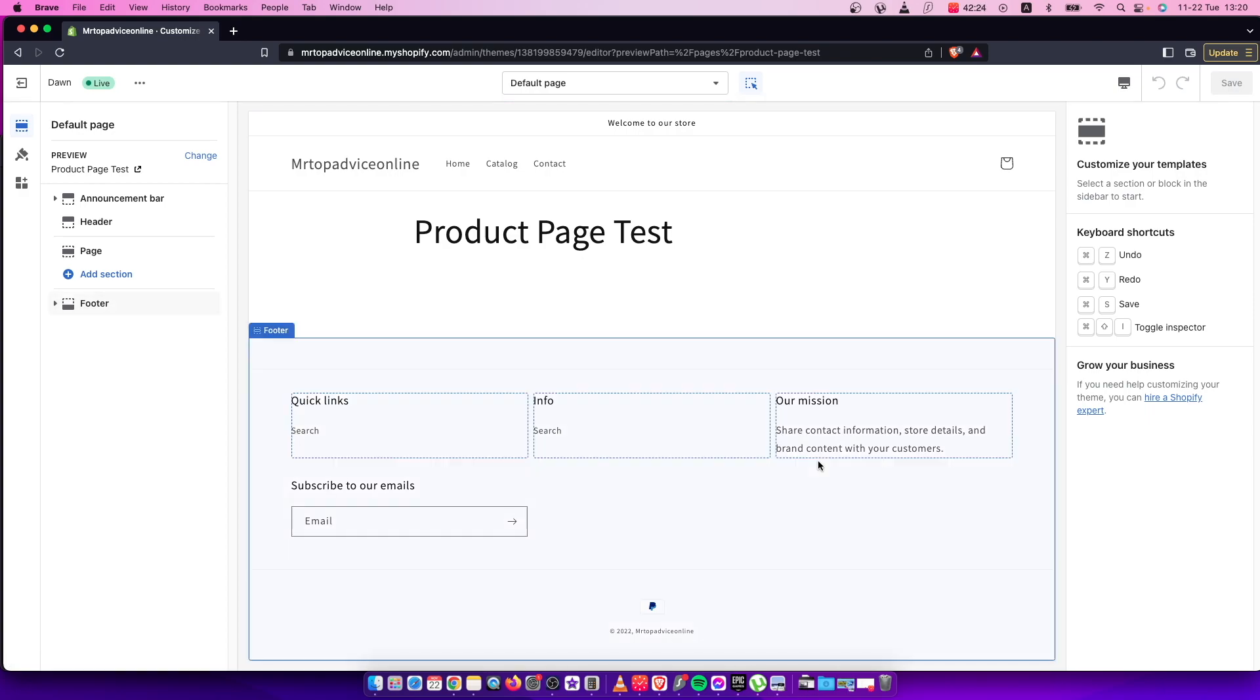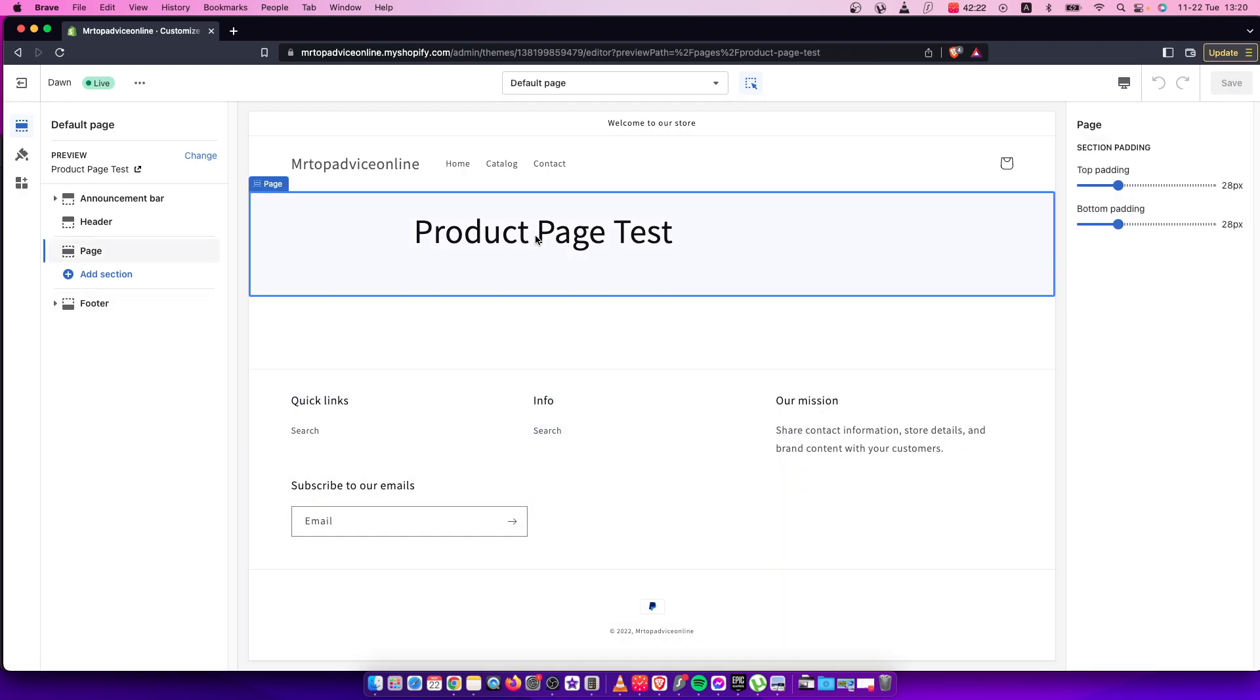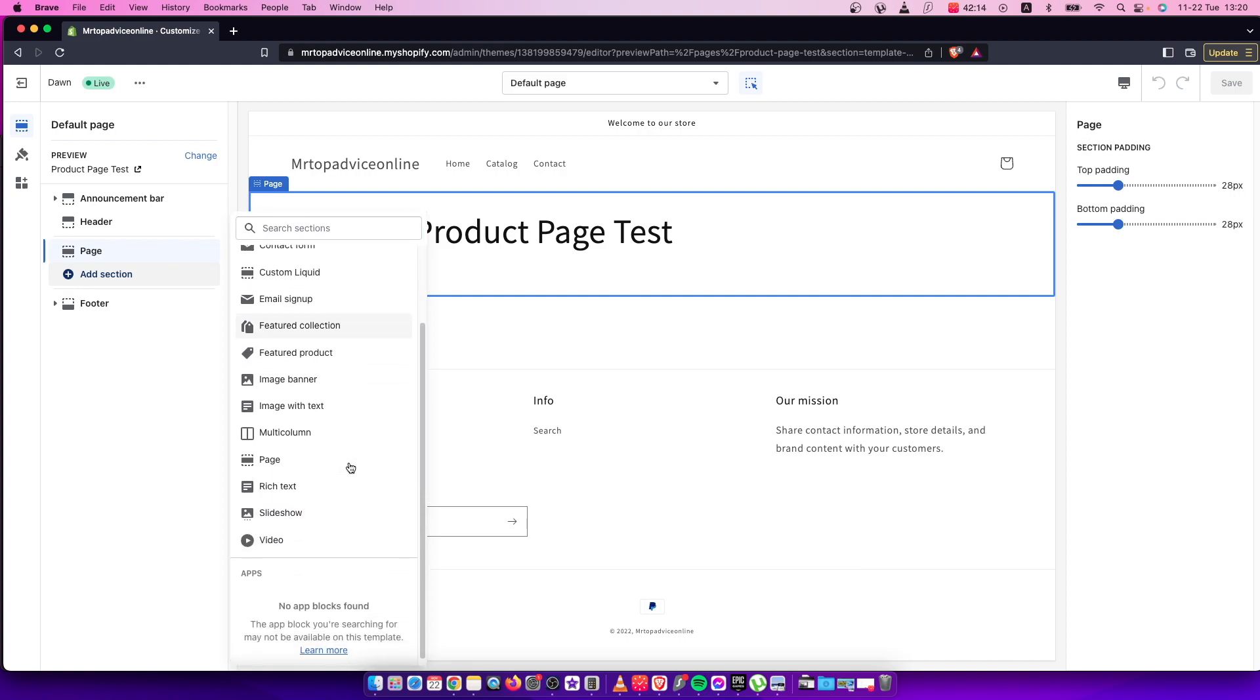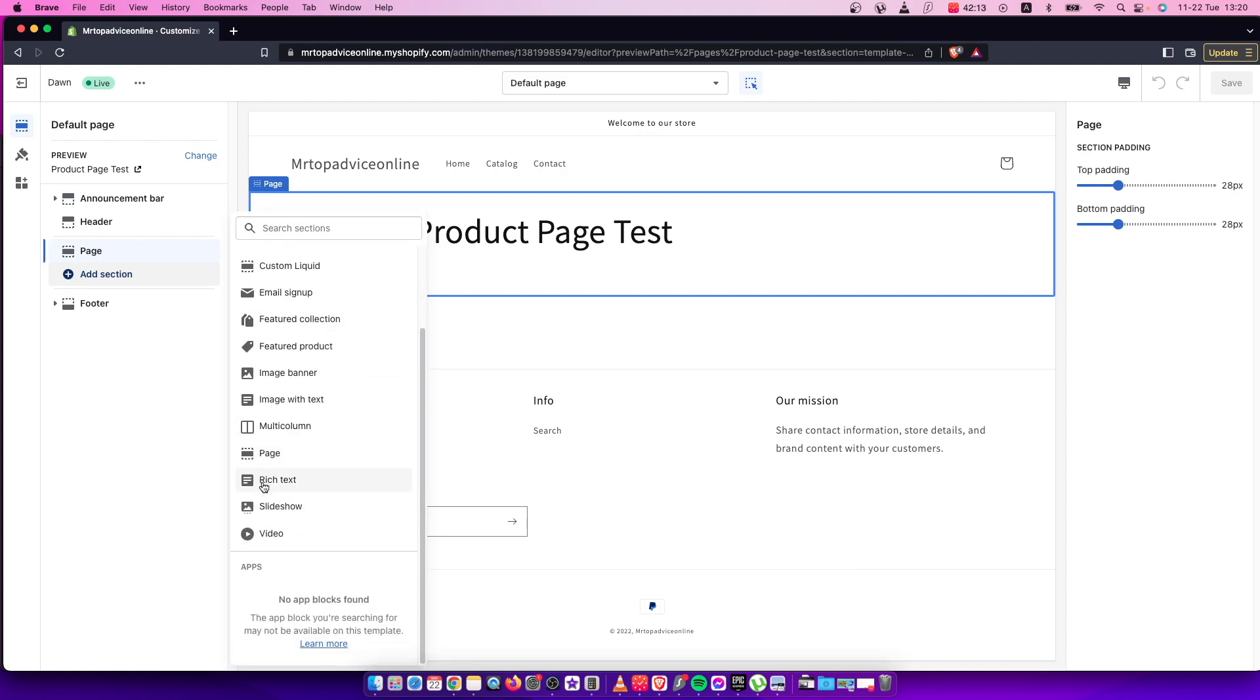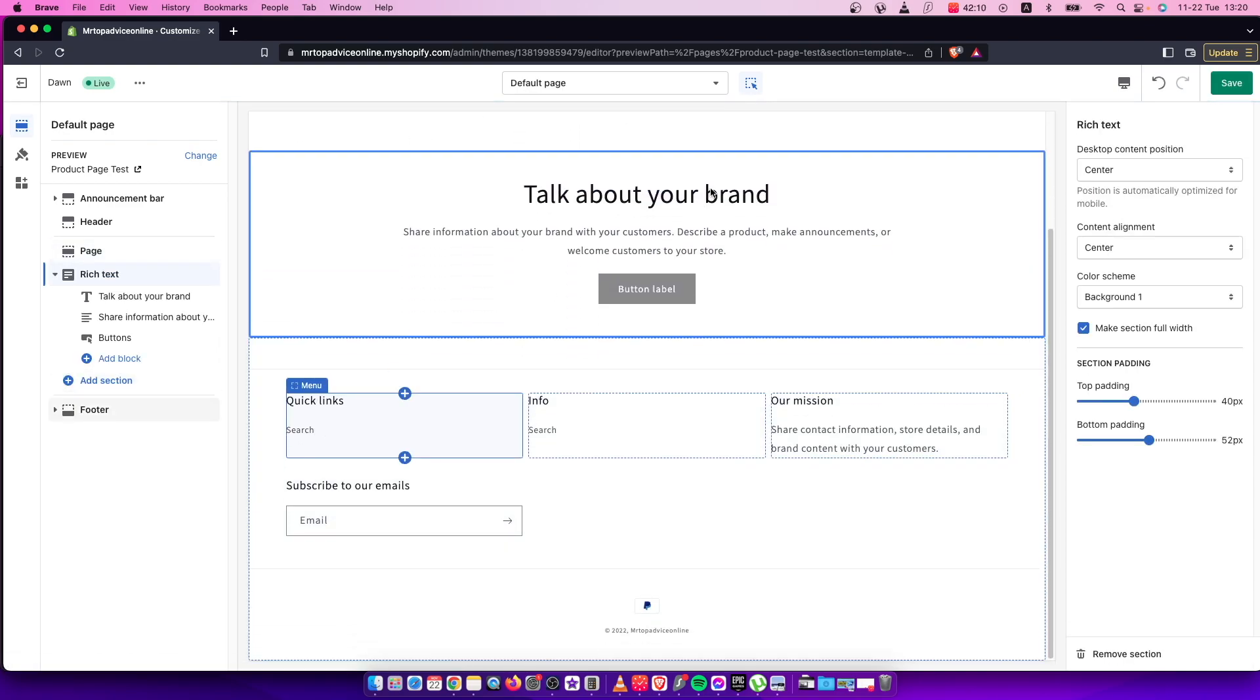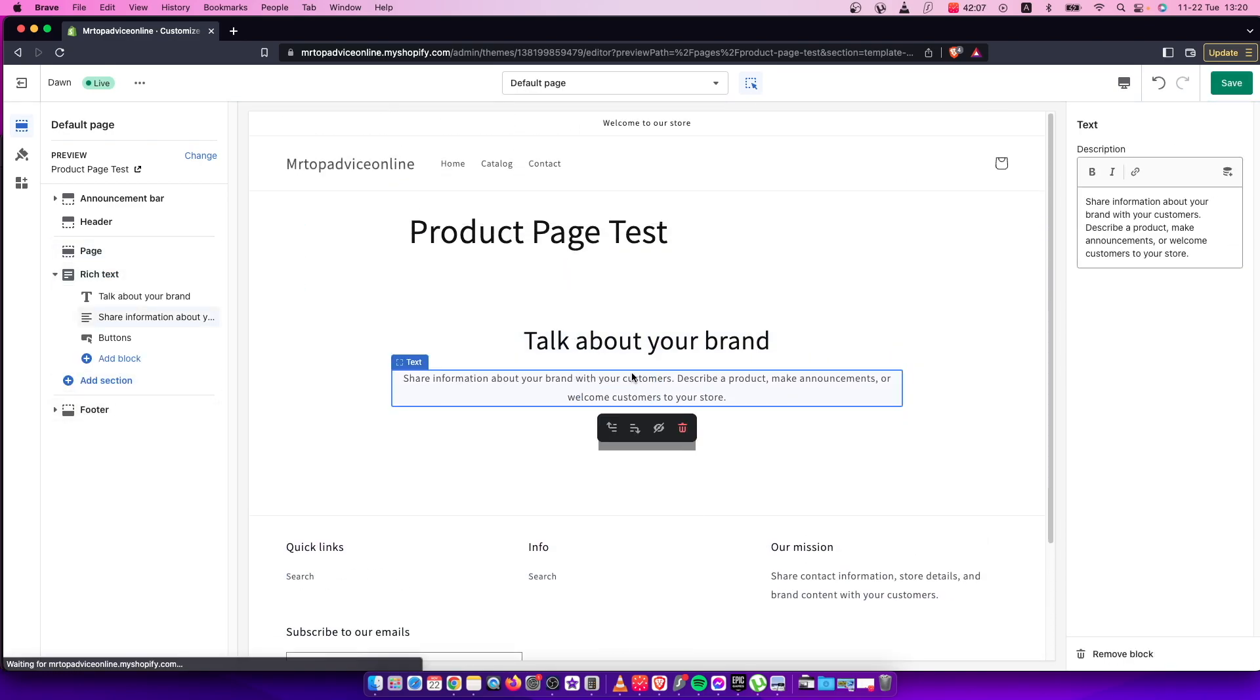you need to add a section. As you can see here, there is my heading. We can add section and then show more. Press on rich text, and as you can see, the section is added and you can customize it.